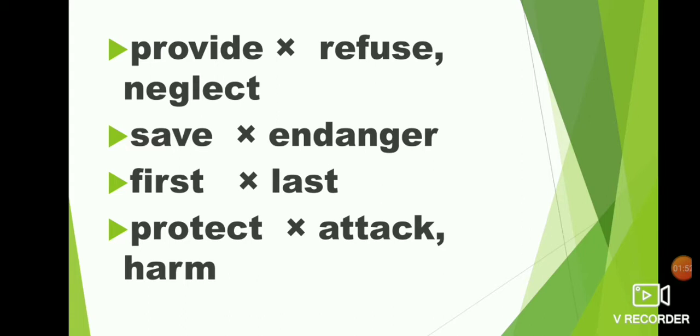First, last. What is the opposite of first? Last. F-I-R-S-T first. L-A-S-T last. First, last.